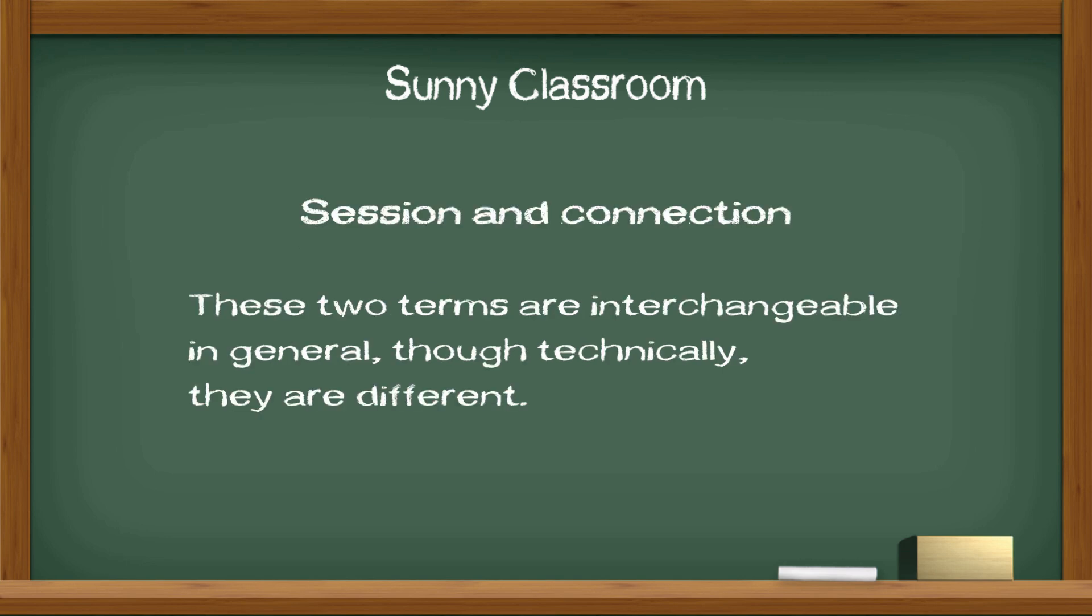Session and Connection. These two terms, session and connection, are interchangeable in general, though technically they are different.